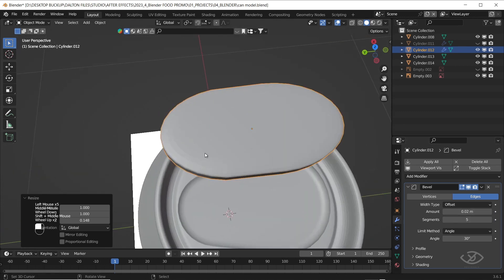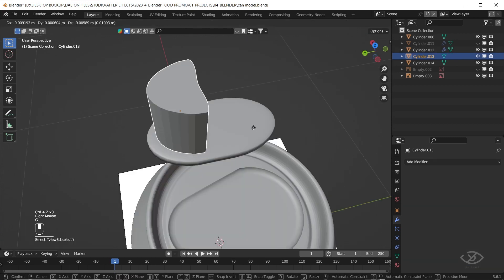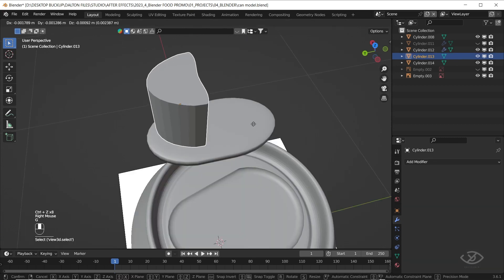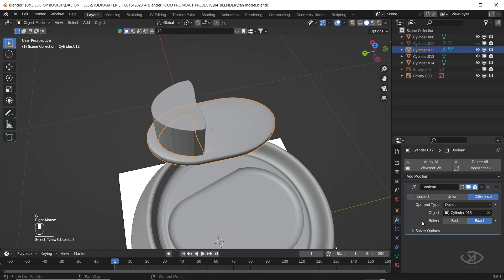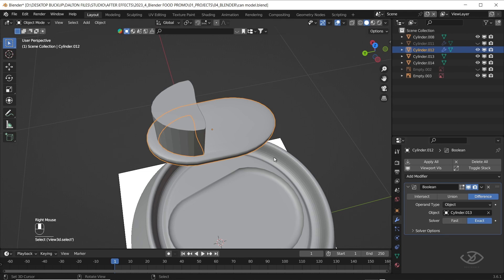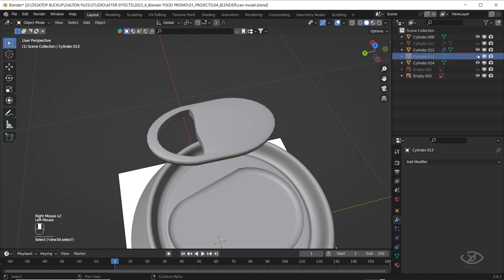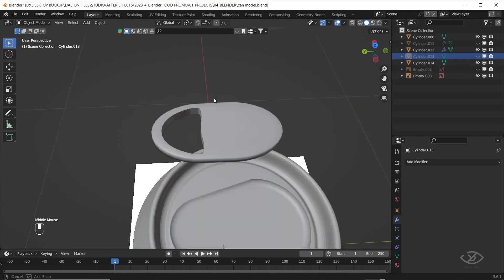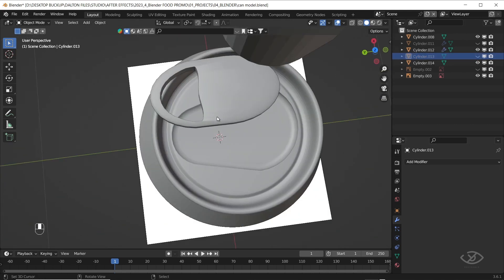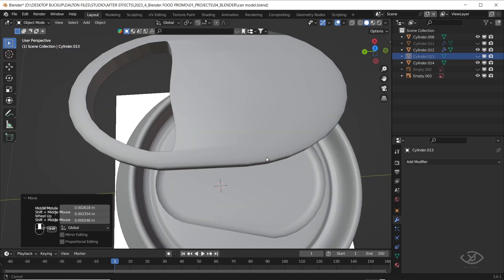Let's adjust again the bevel setting. Then apply shade smooth. Now, select the second cylinder, drag it on the first cylinder, apply boolean on the first cylinder, then select the second cylinder as object. Now let's hide the second cylinder, then do the same thing on the third cylinder.